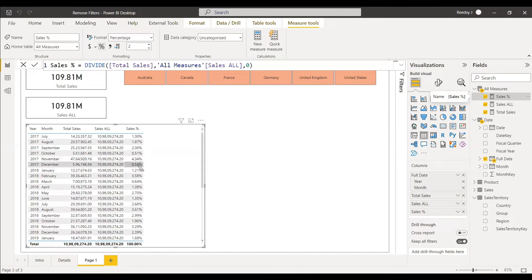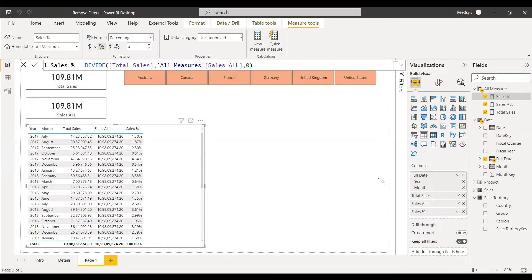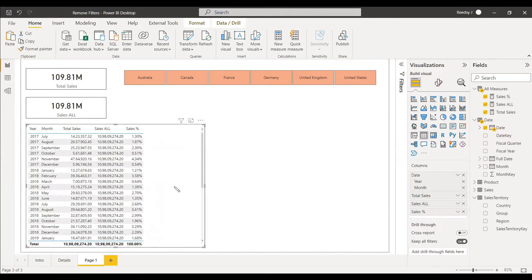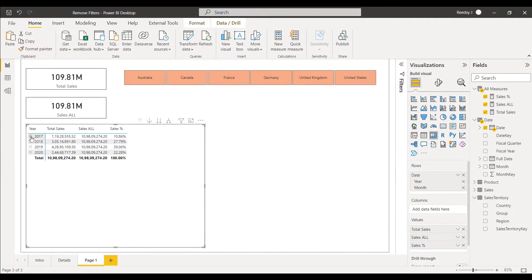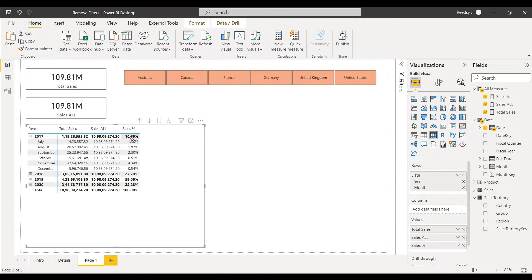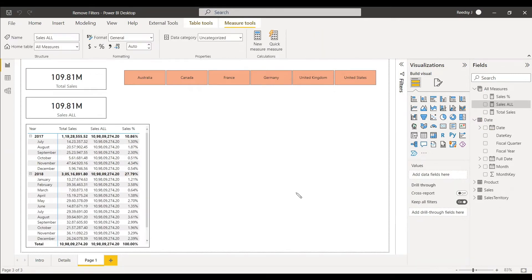We change the format to percentage symbol and can see 100% across all months. To make this more meaningful, we change the table to a matrix table, use year in rows, and observe the sales percentage with respect to each year and month.